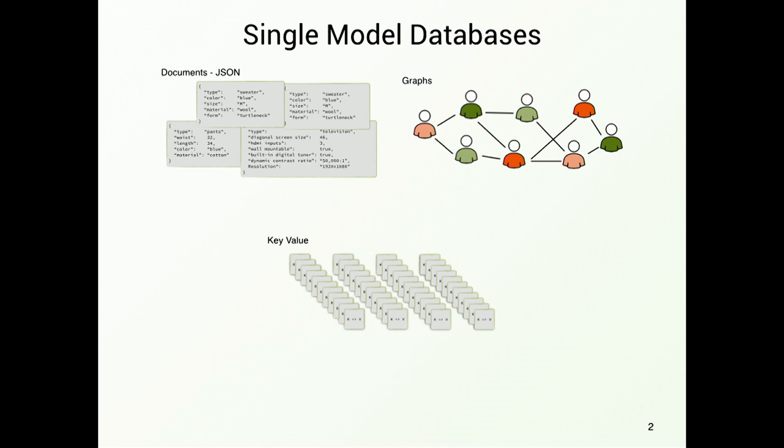And another thing is key-value stores, which are rather simple and can just store opaque values to keys, but they are really fast and easily scalable. And these are the three major players in the NoSQL world.